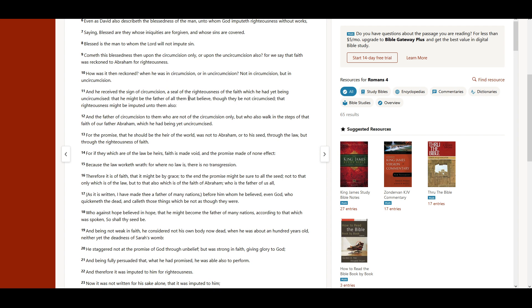a seal of the righteousness of the faith which he had, yet being uncircumcised, that he might be the father of all them that believe, though they be not circumcised, that righteousness might be imputed unto them also.